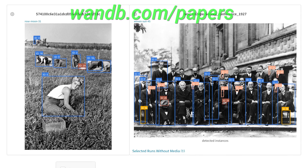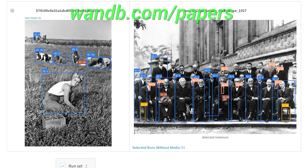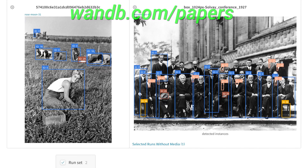Our thanks to Weights and Biases for their longstanding support and for helping us make better videos for you.